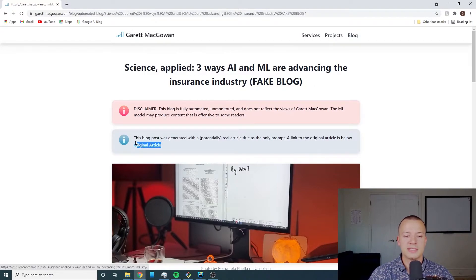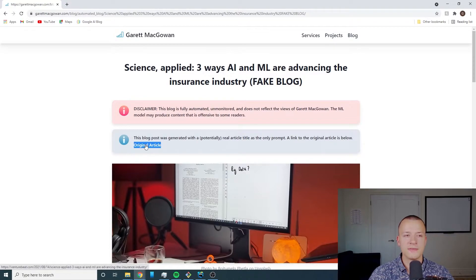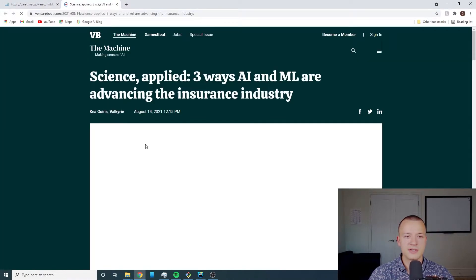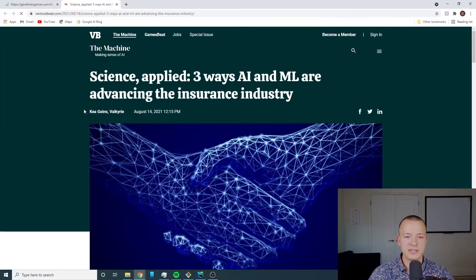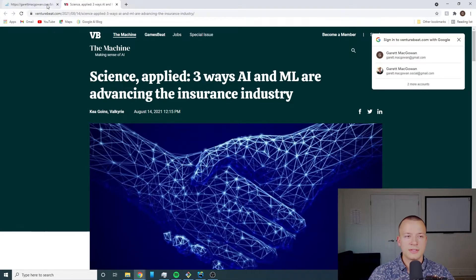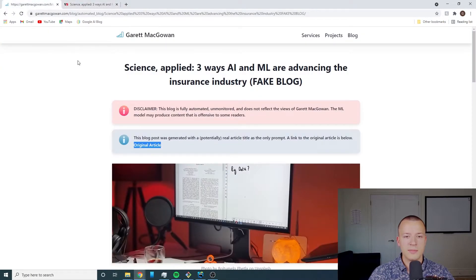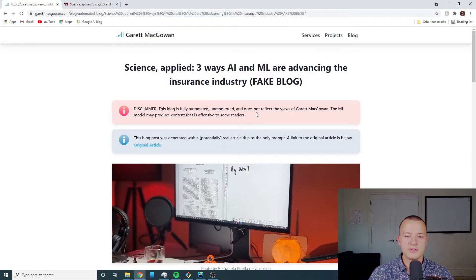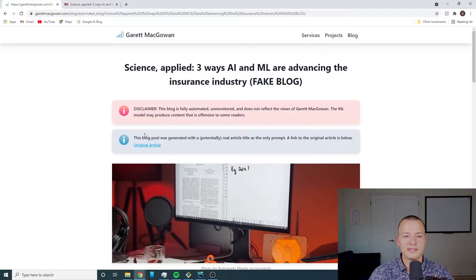You'll see that I actually link back to the original article here. So you can see if I click on it it'll take me to the original article. So I can go back and I've also got another disclaimer just to be totally sure.